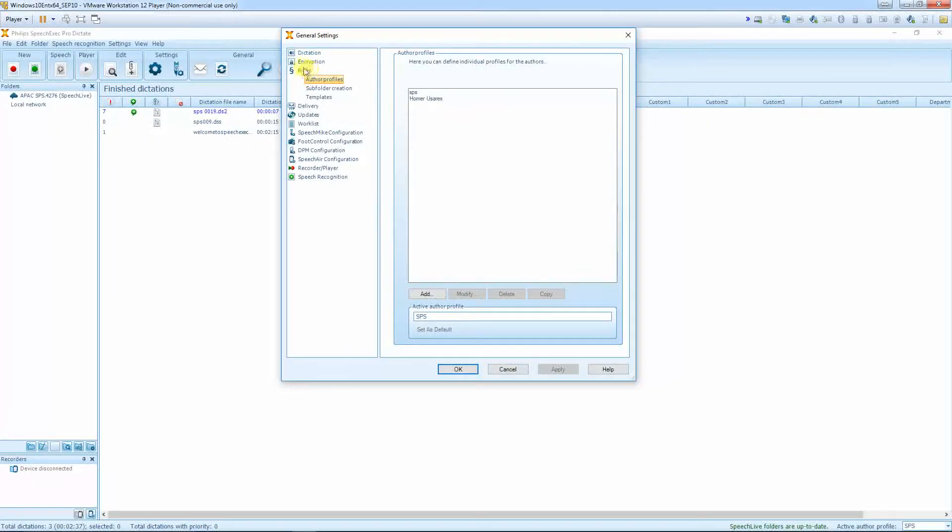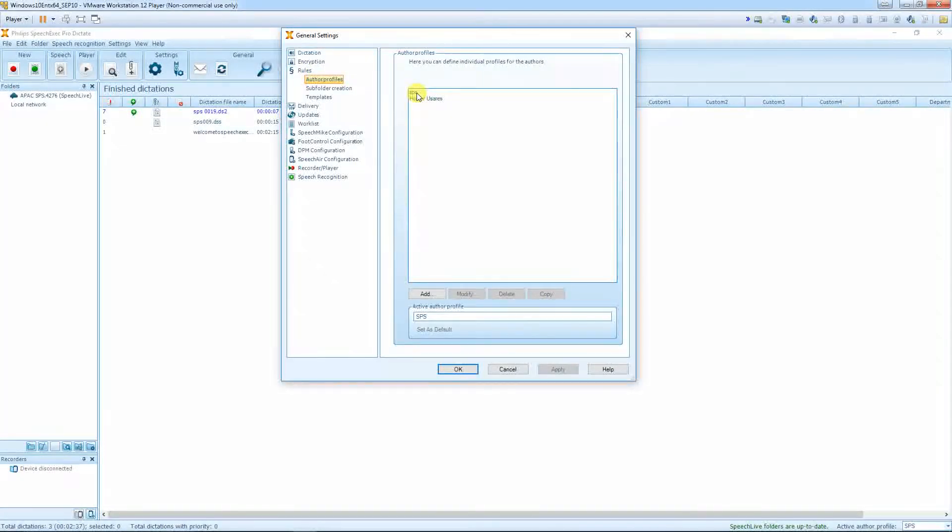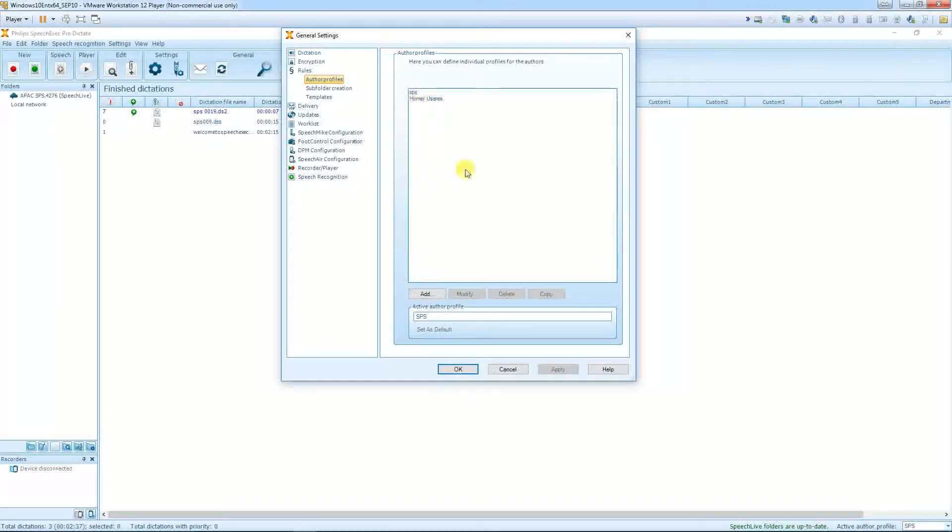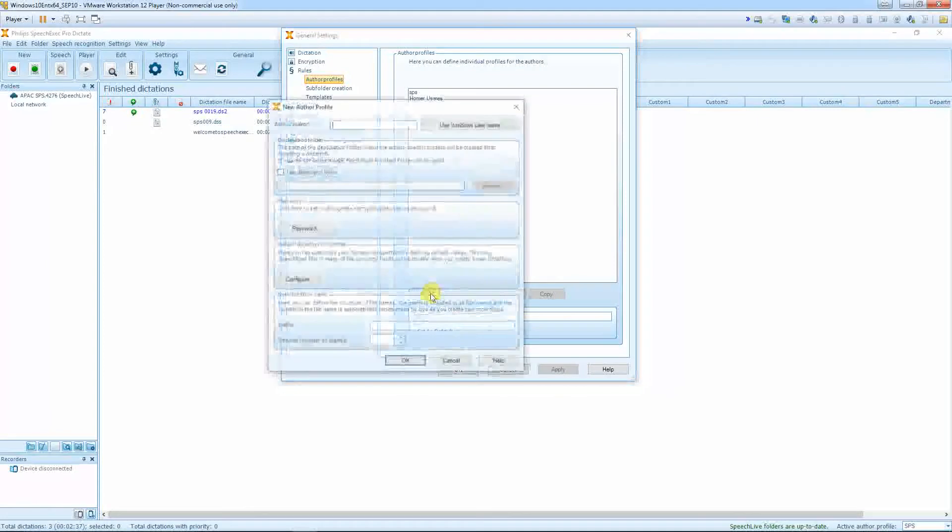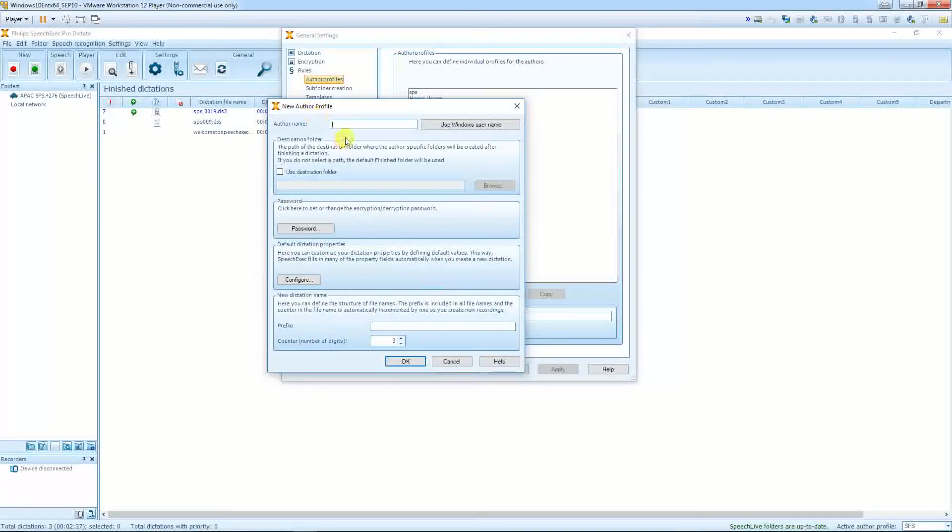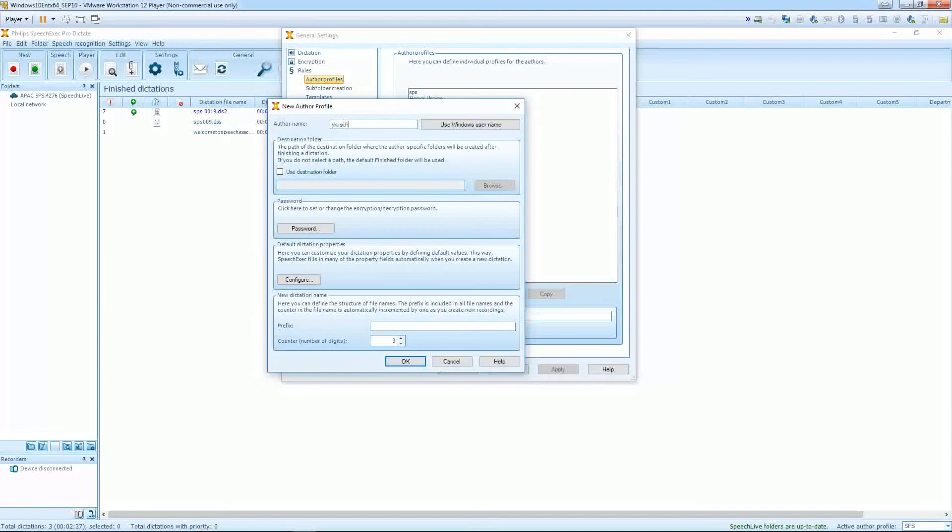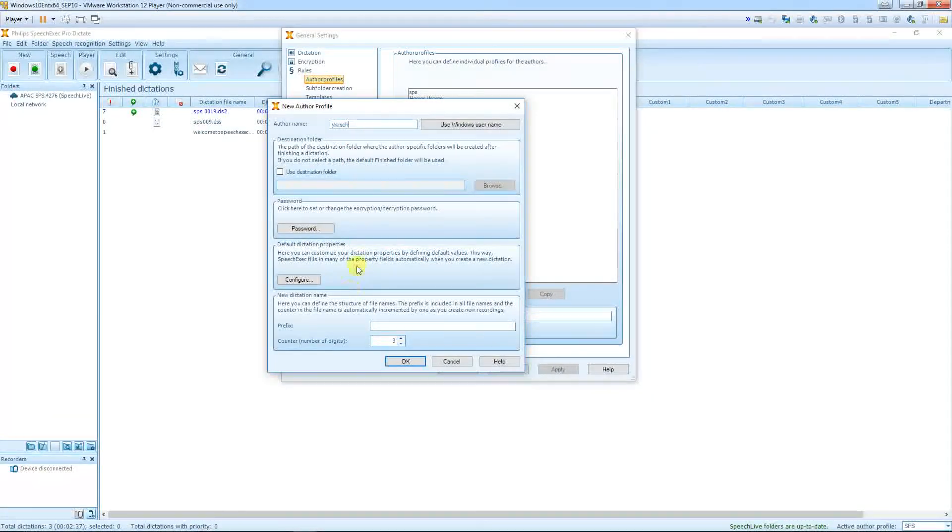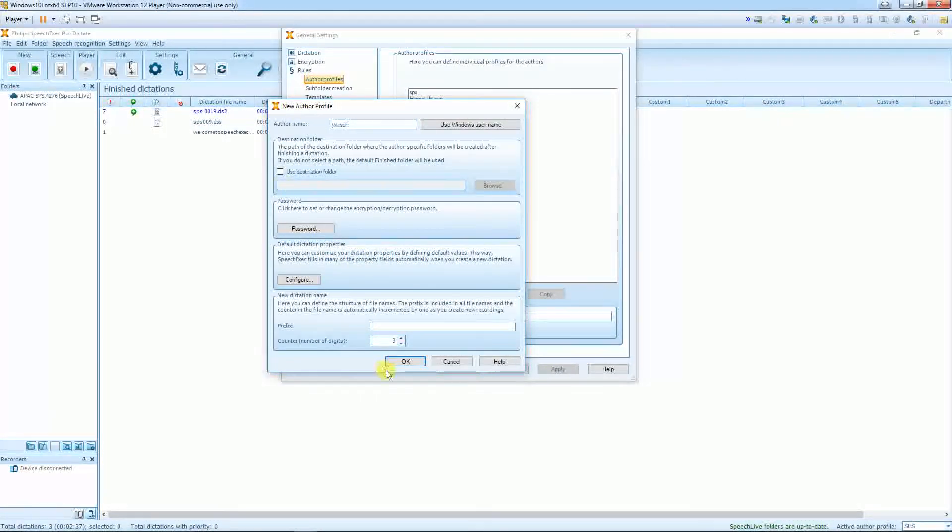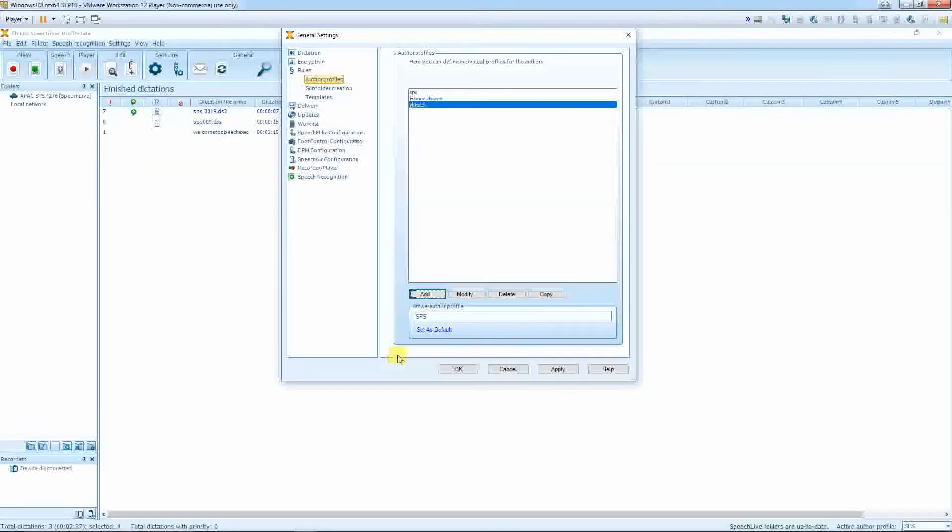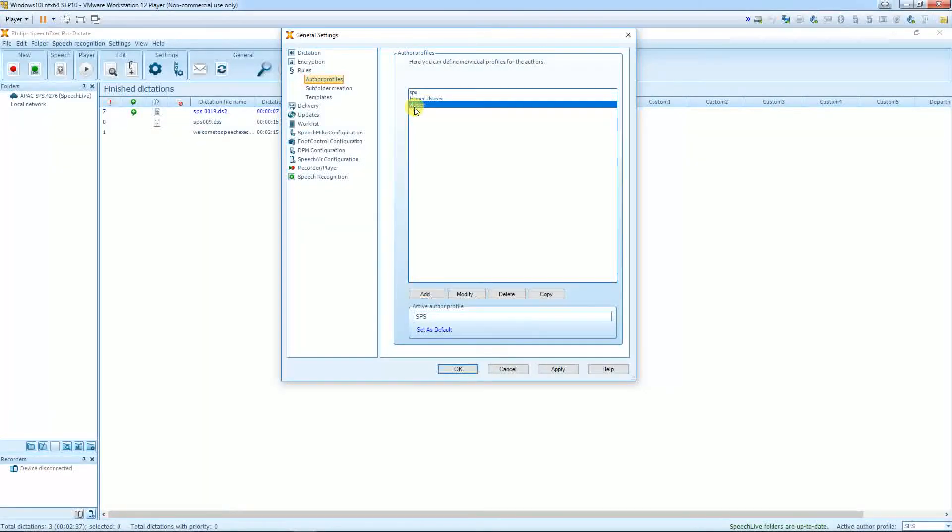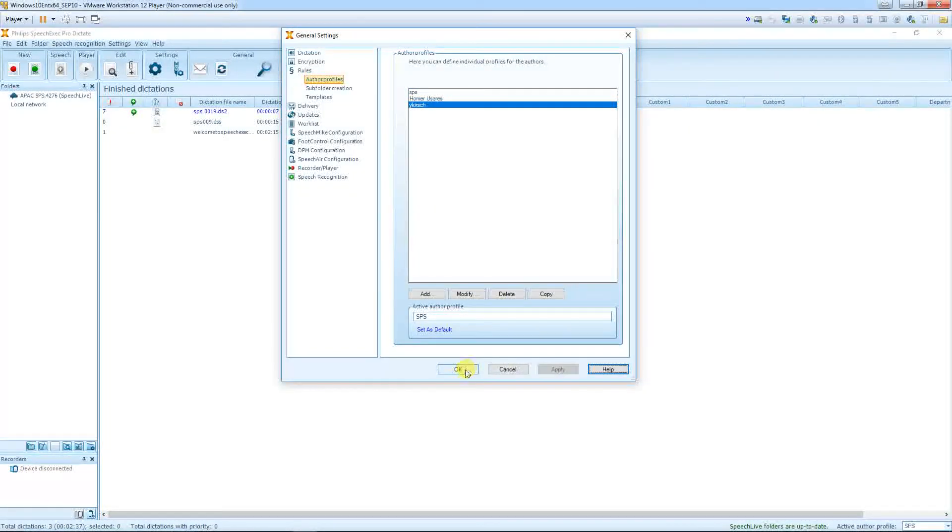Go to Rules and check if the Dragon profile that you just created is already activated. If not, press Add. Use the author name, we apply this, okay.